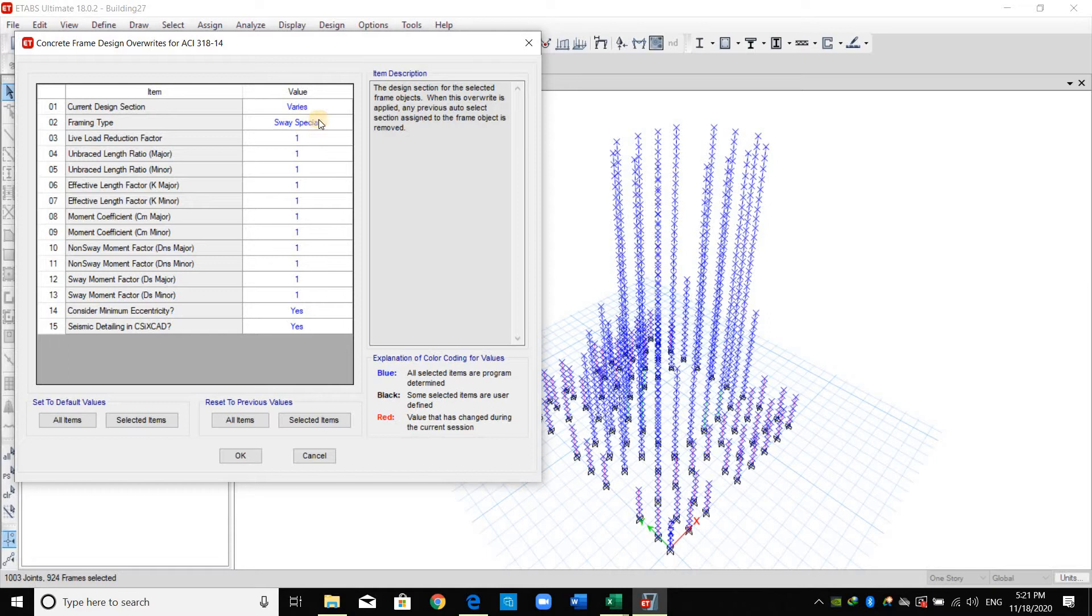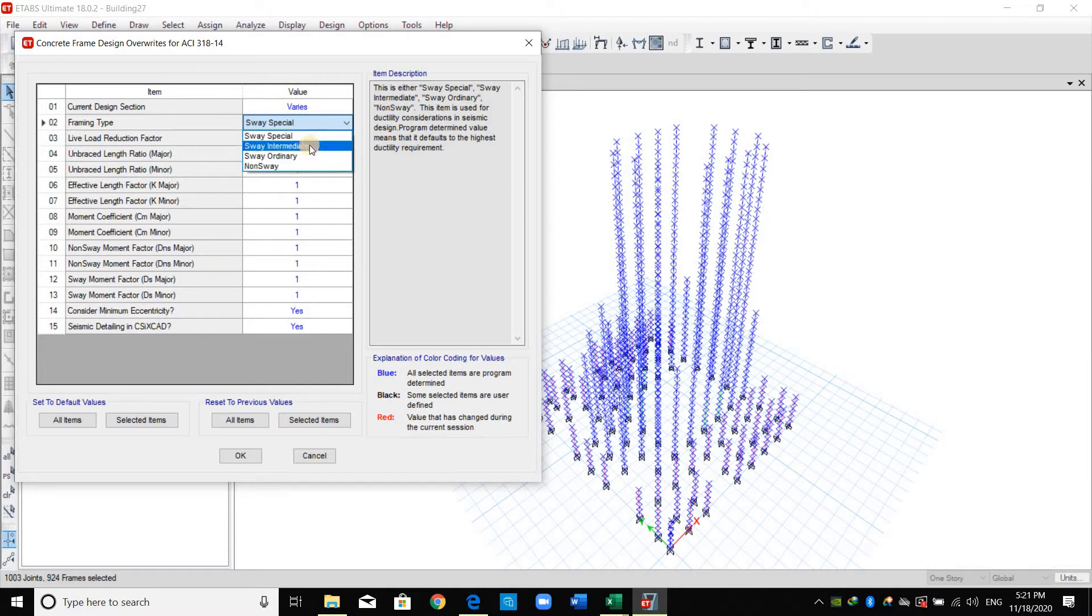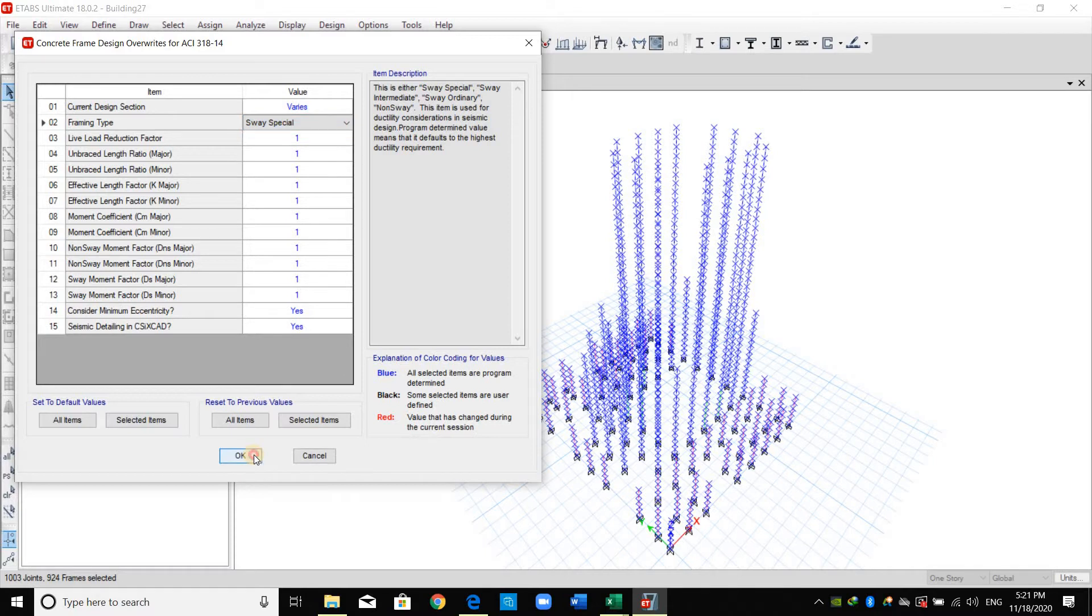We need to choose the framing type as sway special. As shown here we have different options, for example non-sway or sway special, intermediate, ordinary. I will select the first one and click OK.